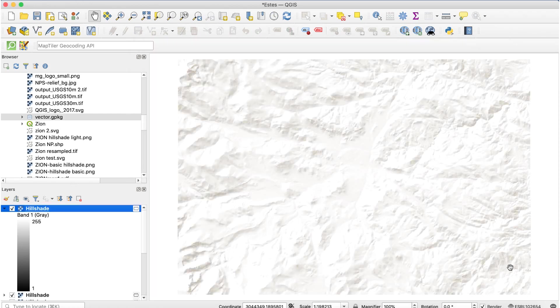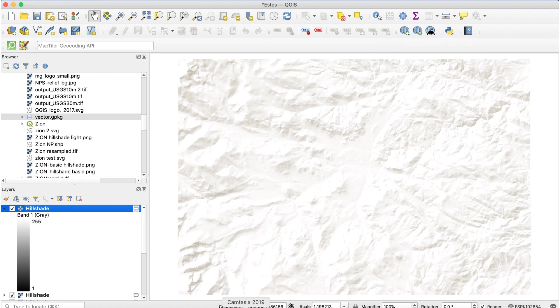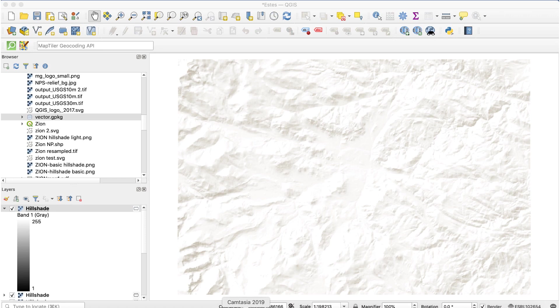And now you have NPS style shaded relief, which is much more attractive and useful for most maps. Don't forget to save the hillshade layer as a regular layer.